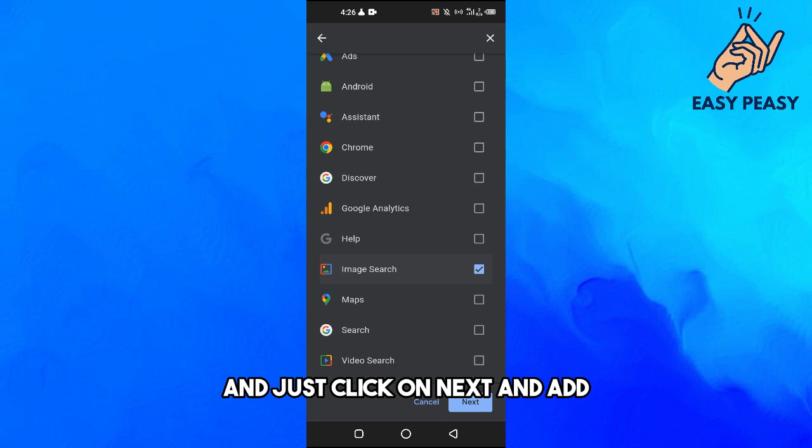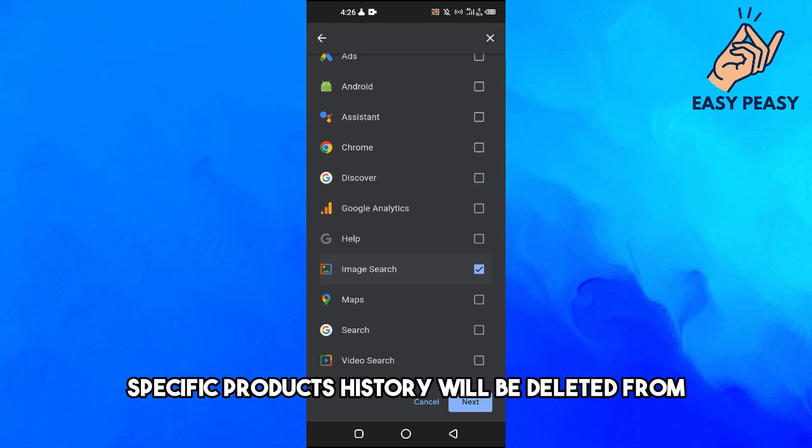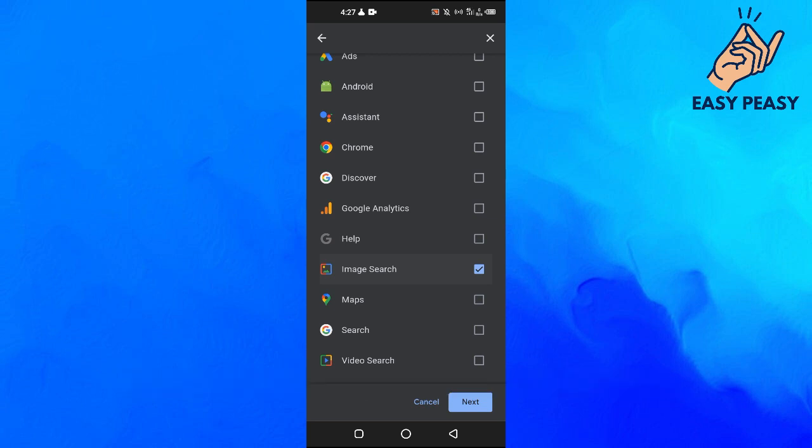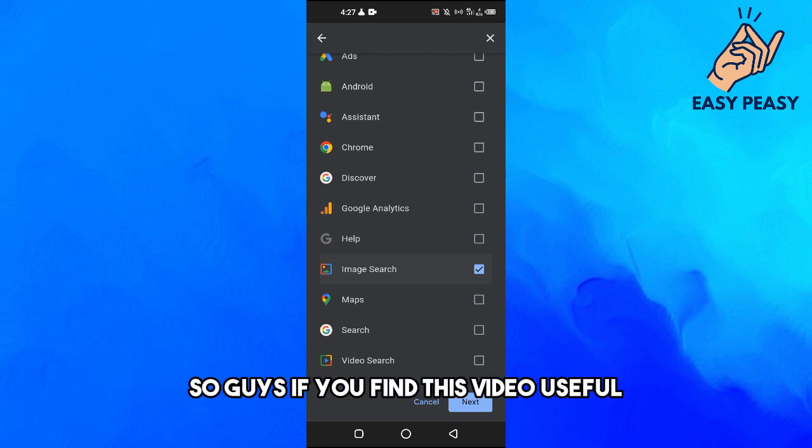And that specific product's history will be deleted from Google search history.